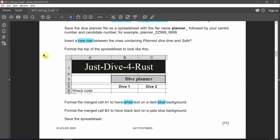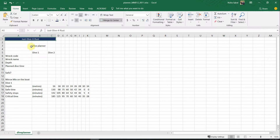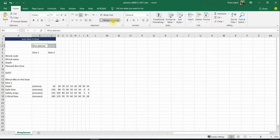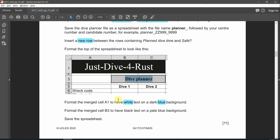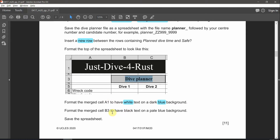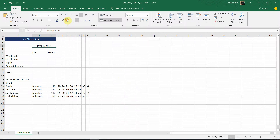Next, format the merged cell B3. B3 contains 'Dive Planner', which is merged between B and C. Merge those two cells. For Dive Planner, it needs to have black text on a pale blue background. So apply a black text color and a pale blue — quite a light color — background fill.